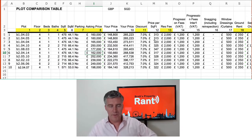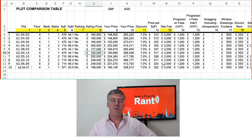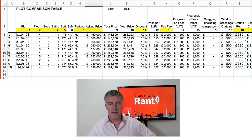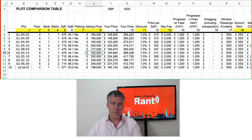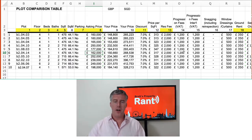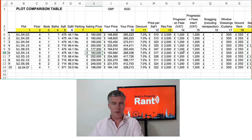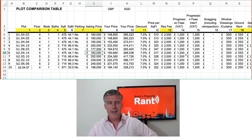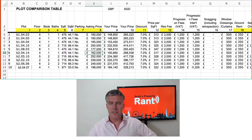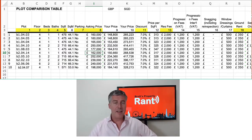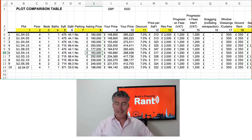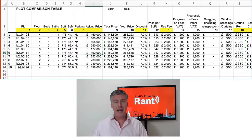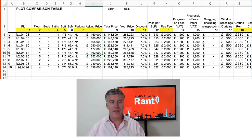You've got the price per square foot, the reservation fee if there is one, and progression fees — which is to progress the property, organise a mortgage, all that sort of stuff for the sales progression side of things. That may or may not be there, so there are various charges. You've got snagging, if you want to do a re-inspection upon completion — obviously it's not standard depending on who the developer is.